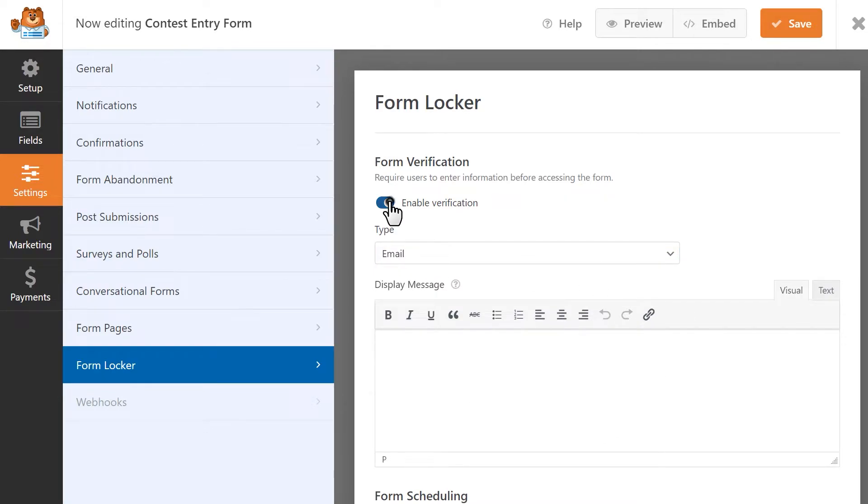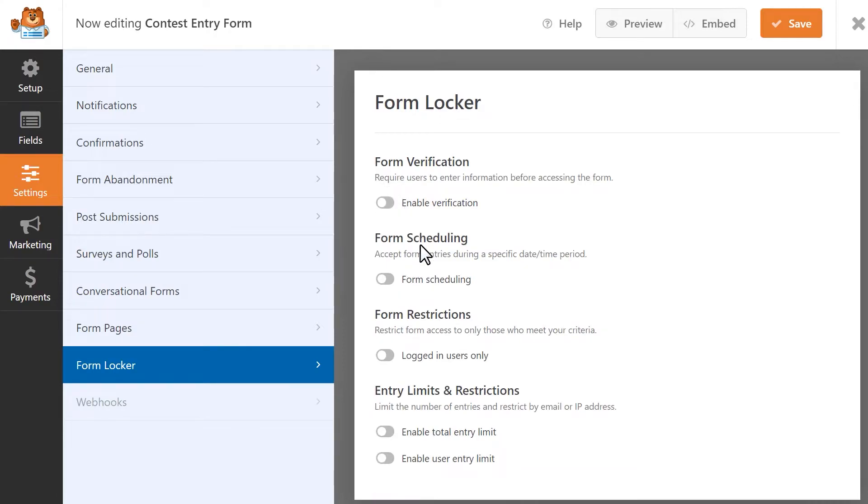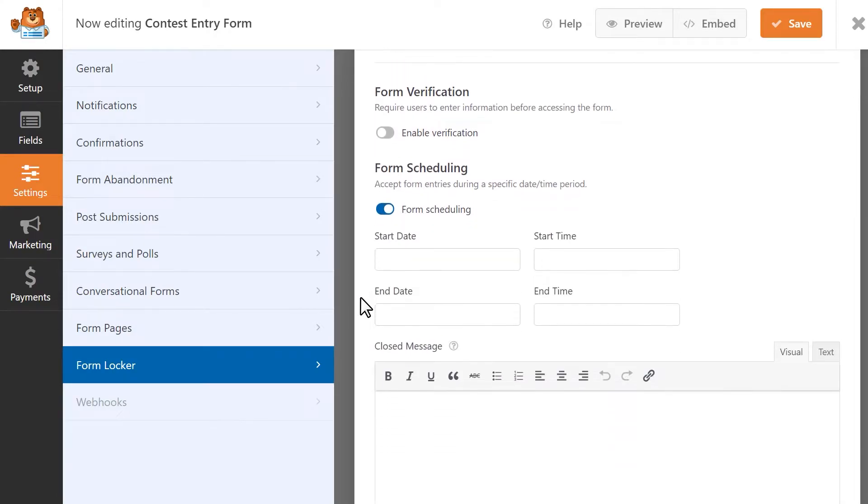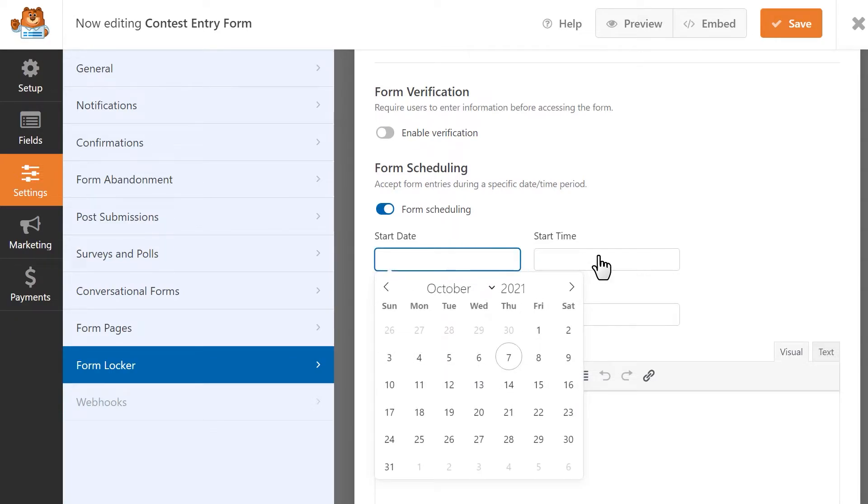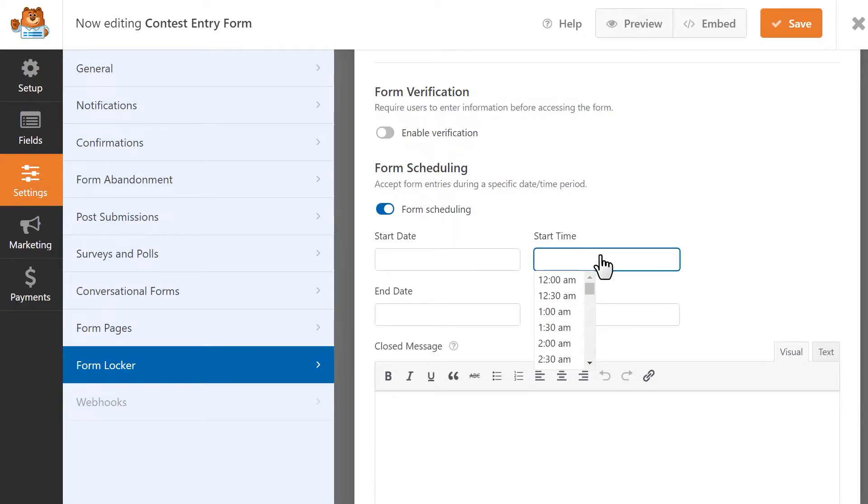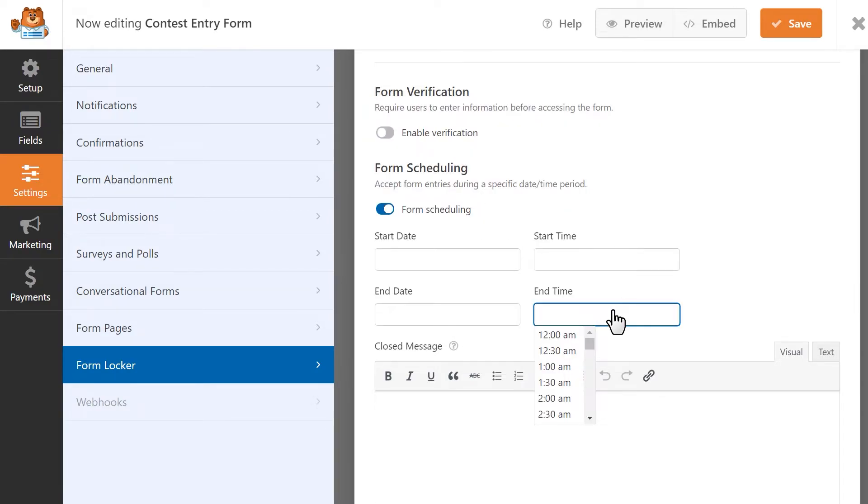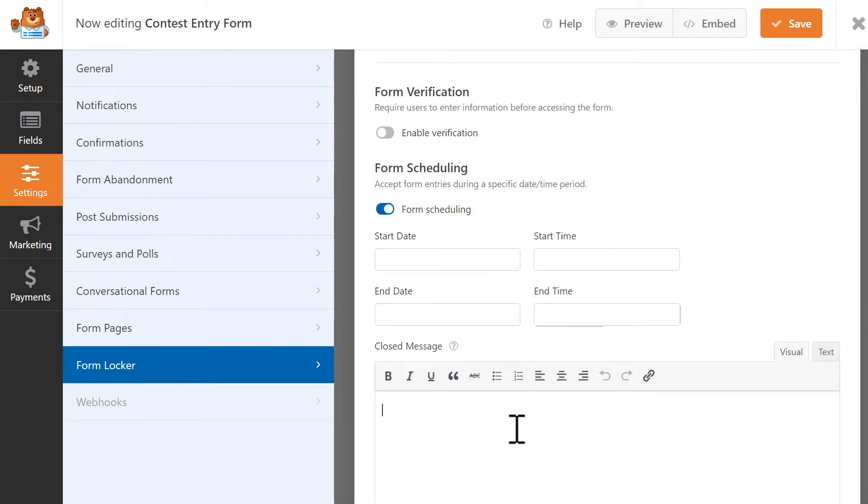The next setting is Form Scheduling. This option allows you to set the date and time that a form will be open and available, as well as when it will close and stop accepting entries. You'll be able to fill in the following fields: Start Date and Start Time, and End Date and End Time. You'll also be able to write in a custom message that will be displayed when the form has officially closed.